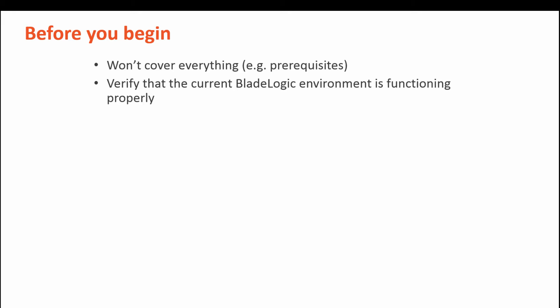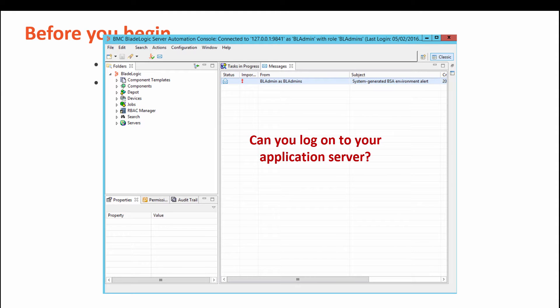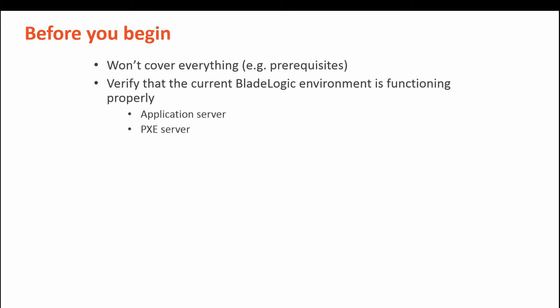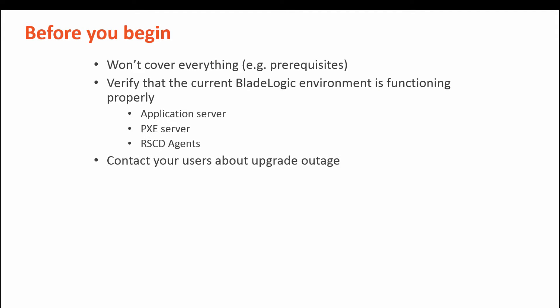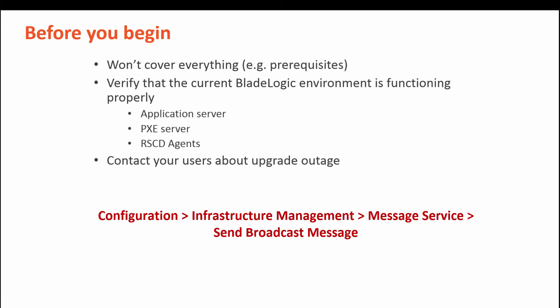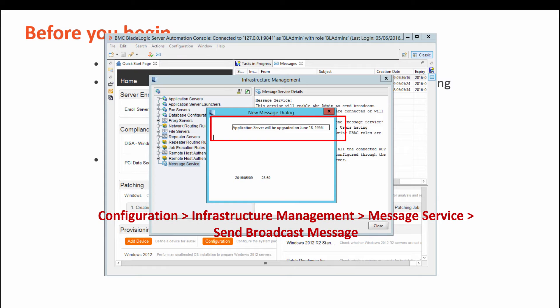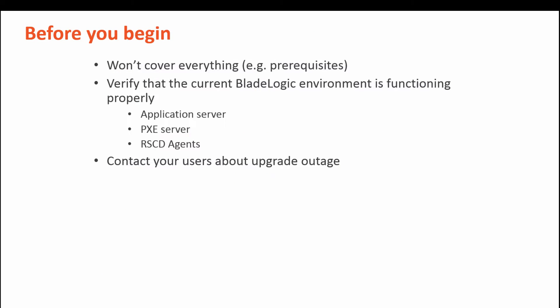This includes logging on to the app server, the Pixie server, and the RSCD agents. Broadcast a message to your users that the application server will not be available during the upgrade. The BladeLogic Server will not be available during a big chunk of the upgrade. Your users will experience a window of downtime.